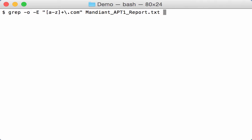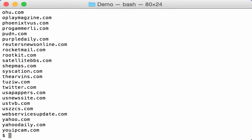And we can make this a unique list like this, and here you have domains that you find in the Mandiant report.